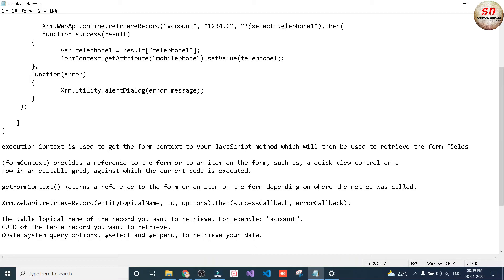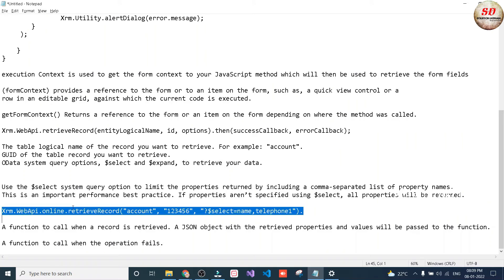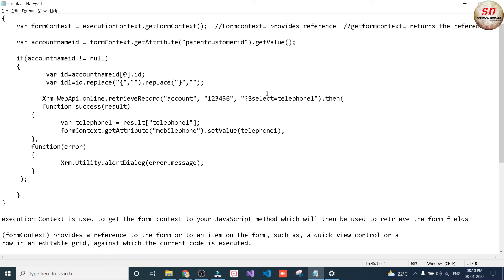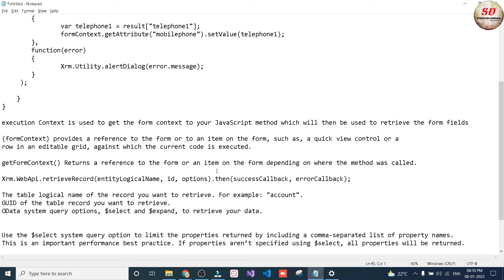Why do we use $select? Use the $select system query option to limit the properties returned by including a comma-separated list of property names — this is an important performance-based practice. If properties aren't specified using $select, all properties will be returned. In the example, entity logical name is account, id is a dummy GUID, and in options we have $select=name,telephone1, fetching two field values. But in our code we are only fetching the telephone1 value using $select.